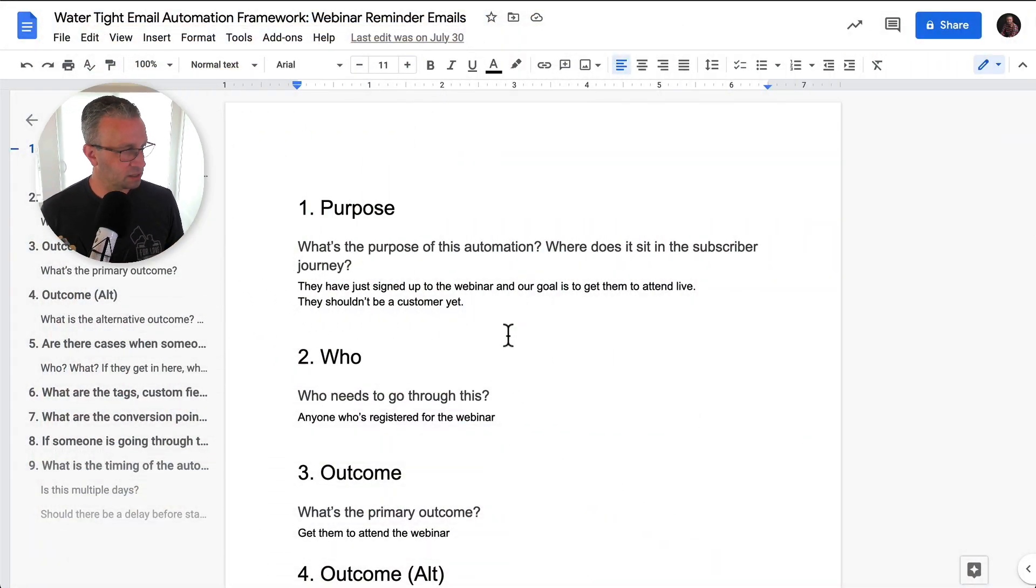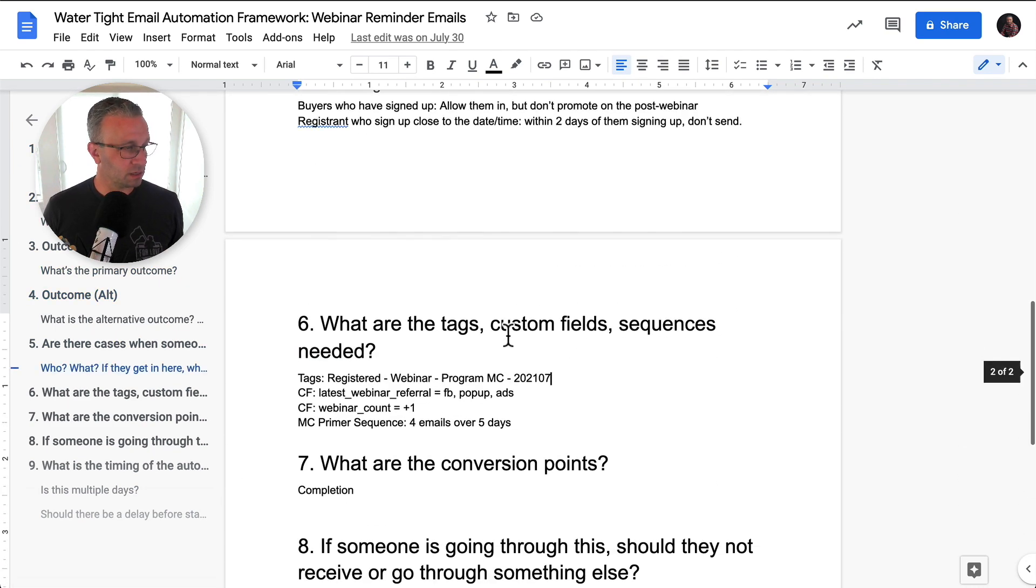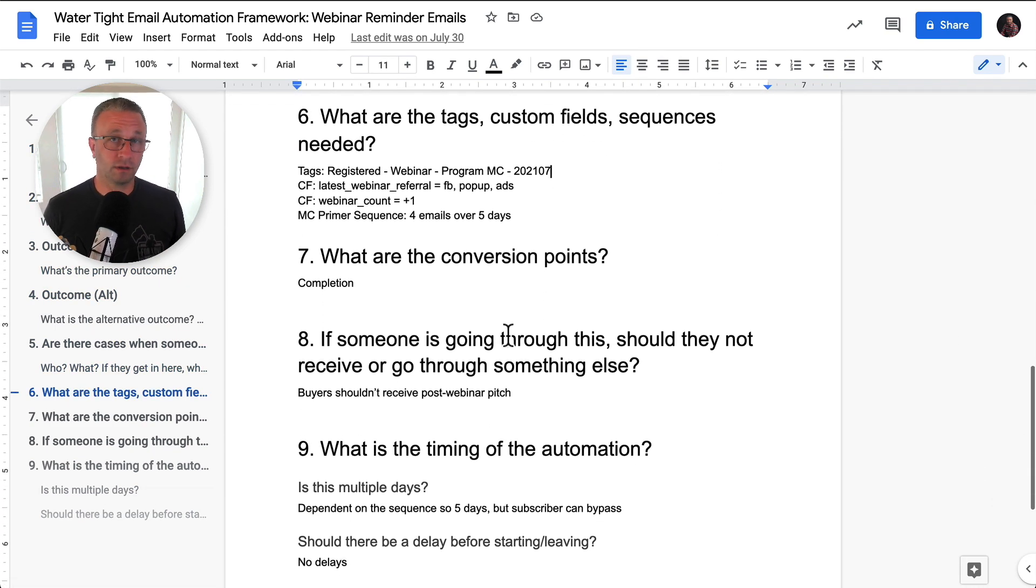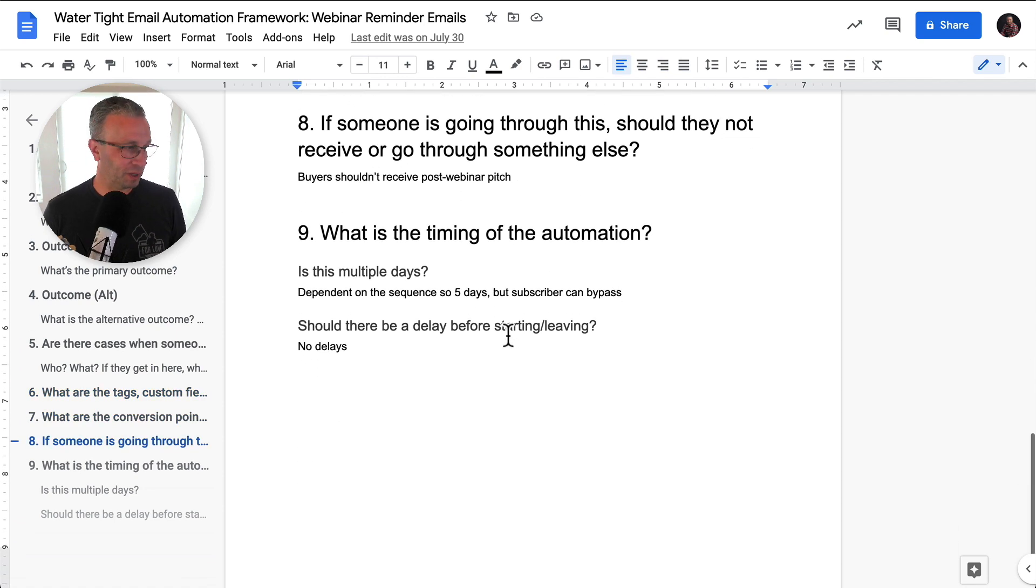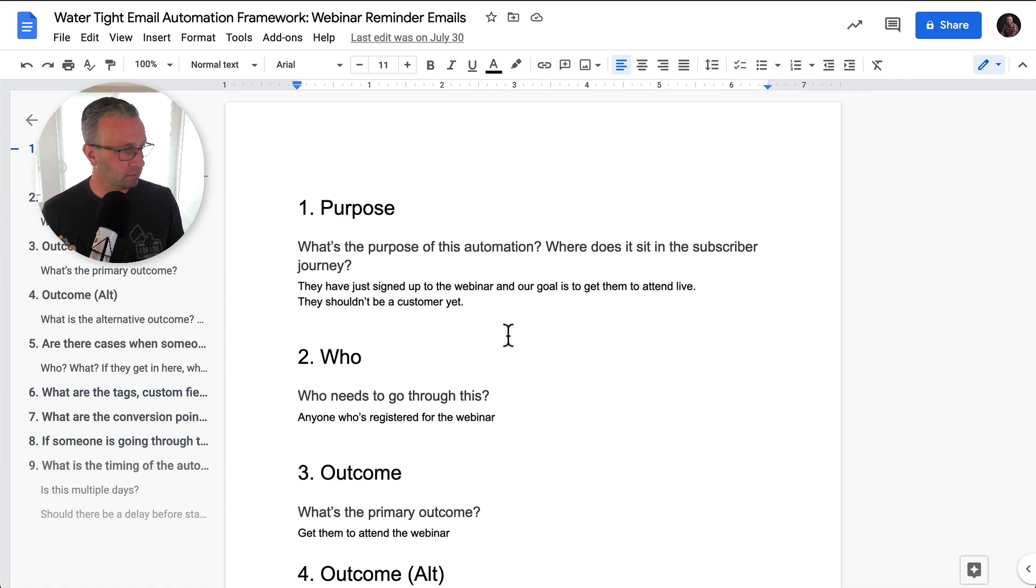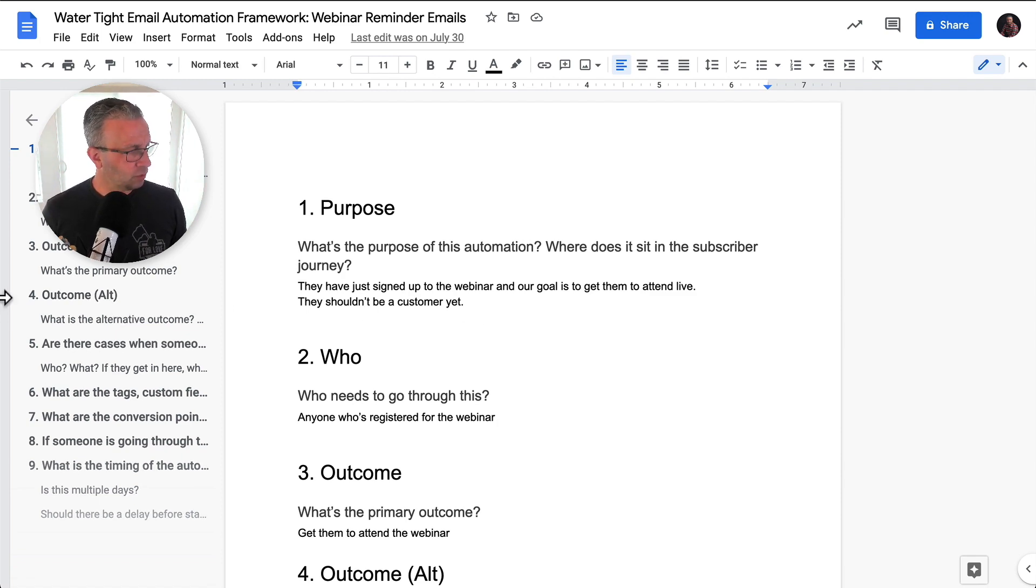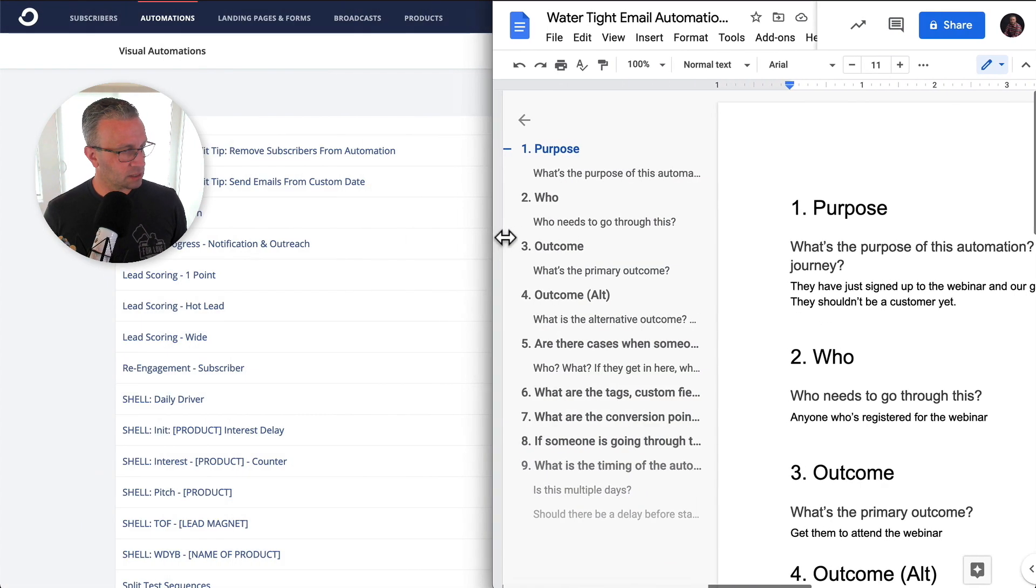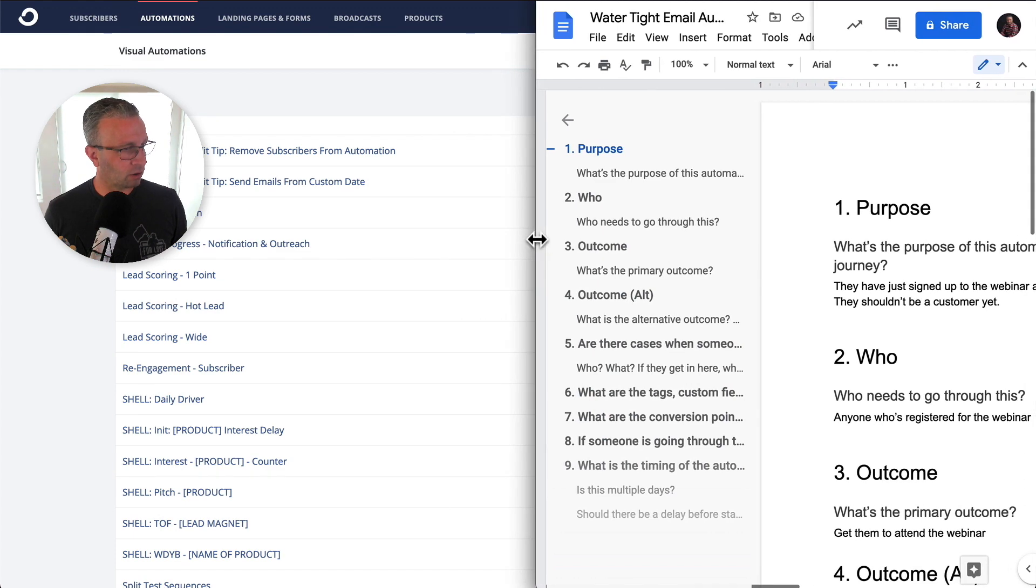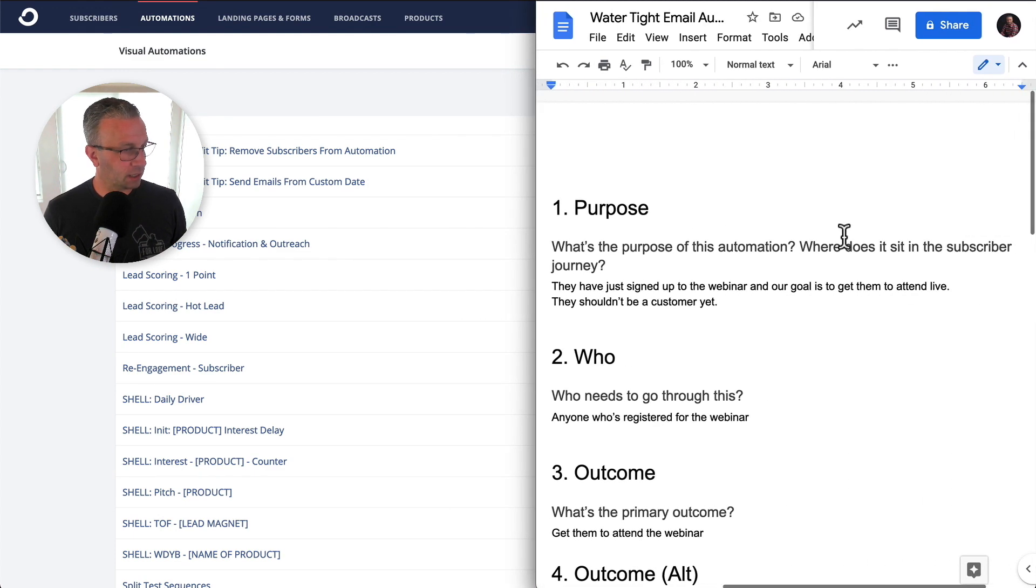So let's dive in and we'll work through this. As you can see, this is the document that we filled out in the last video. And these are the nine questions with all of the answers, if you will, the notes that we took on each of those.